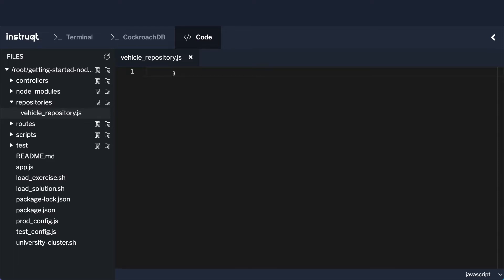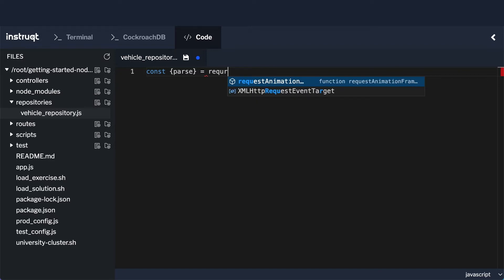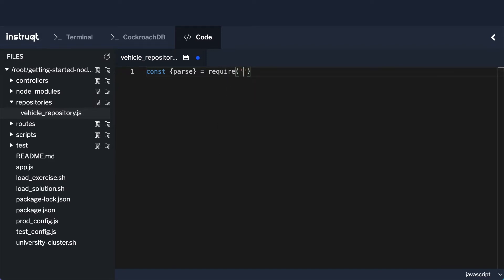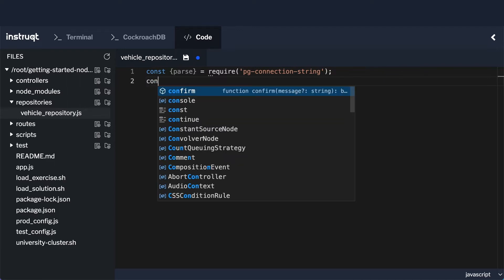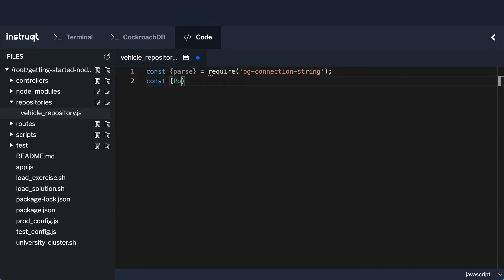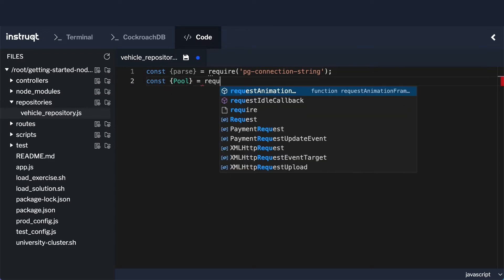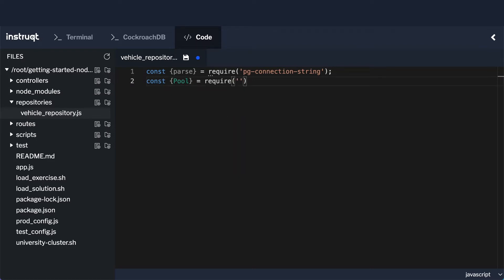Let's open up that file and begin editing it. To start, we're going to use a destructuring assignment. We'll extract parse using require from the pg-connection-string library, so essentially extracting the parse component out of that library. Then we'll do something similar and do const pool, which is going to come from the pg library.